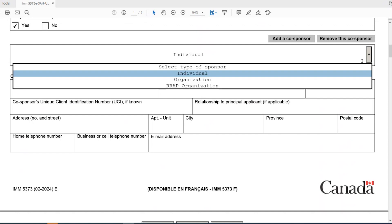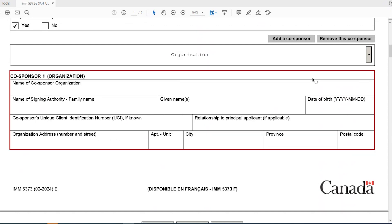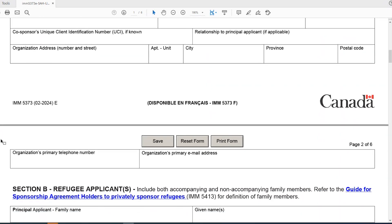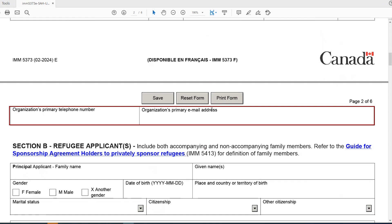If you have a co-sponsoring organization, you will need to provide the legal name of the co-sponsoring organization, the name of their signing authority and that signing authority's date of birth, their unique client identification number if they have had any prior applications with IRCC, and the relationship to the principal applicant — if not applicable, you can put N/A. You also need to provide the address of the organization, as well as the organization's primary telephone number and primary email address.